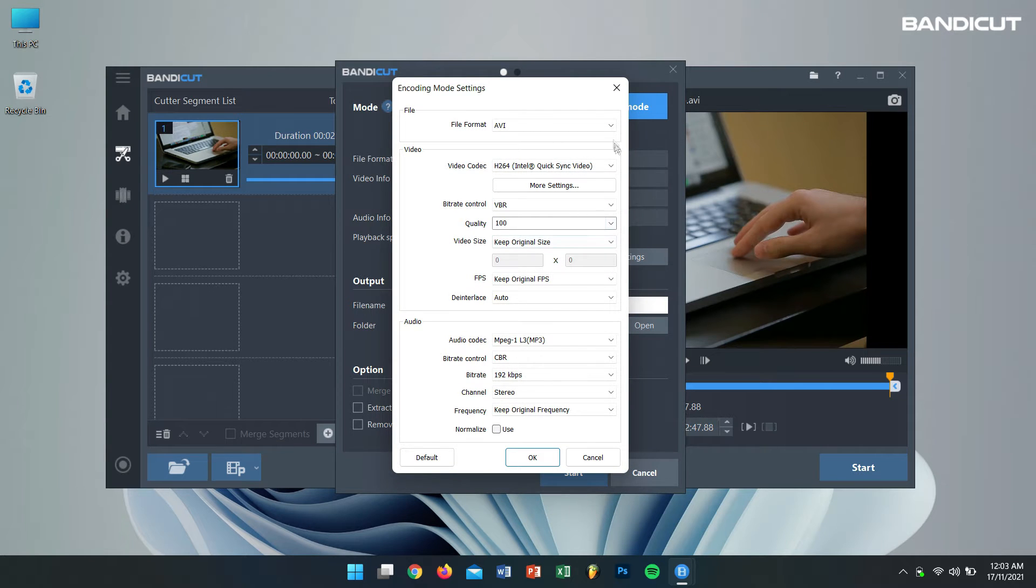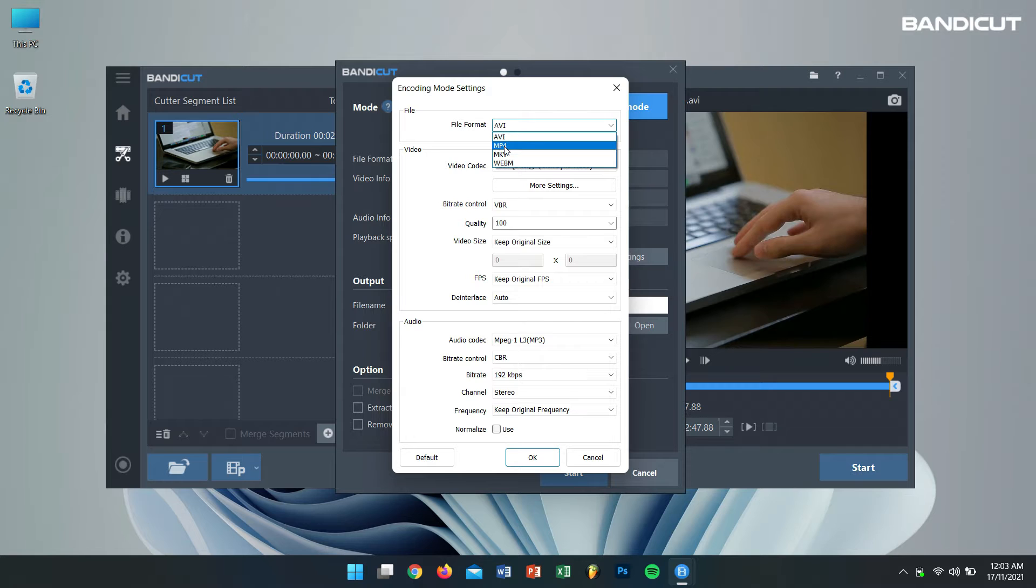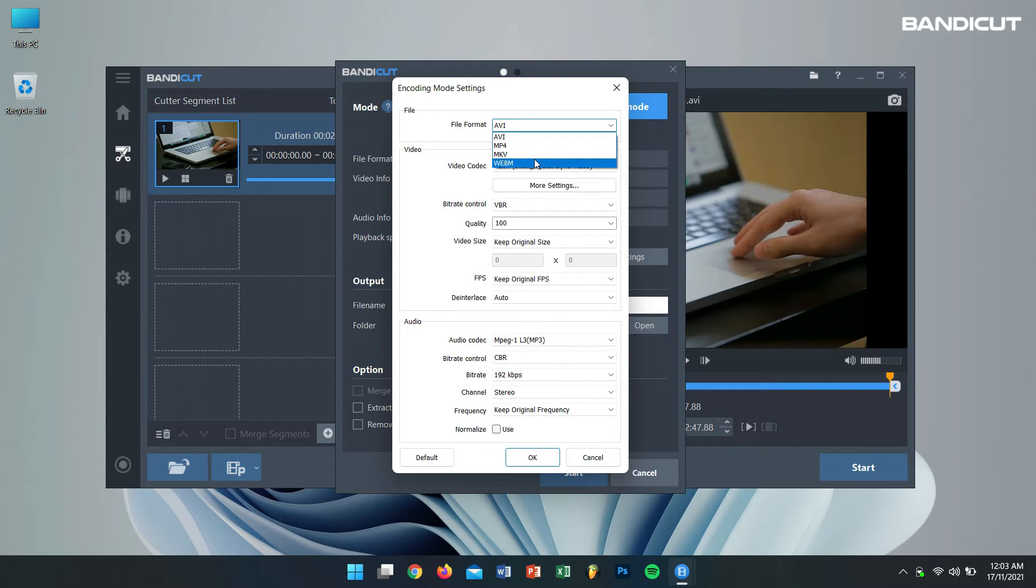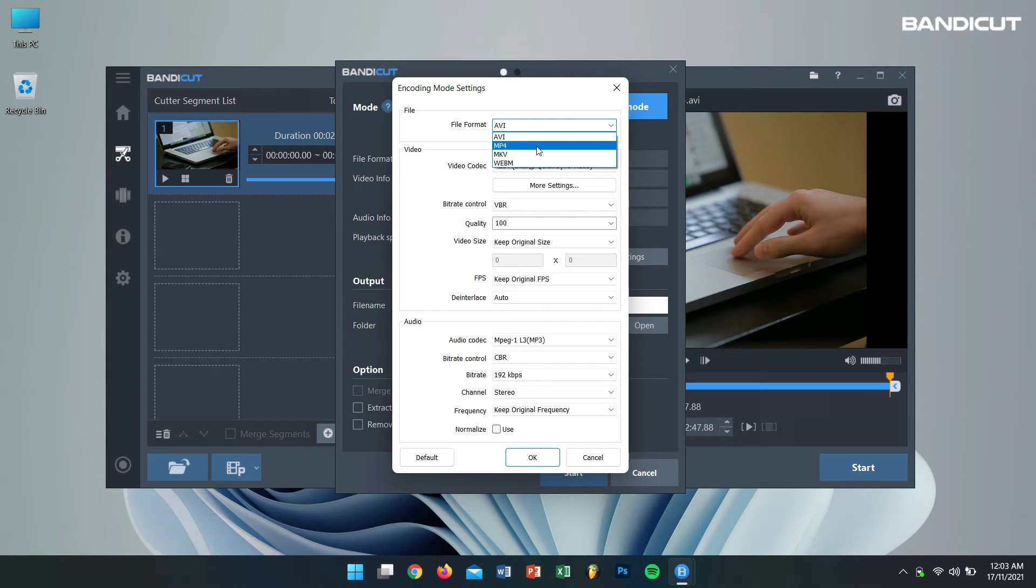Then under File Format you will find AVI, MP4, MKV, and WebM formats.